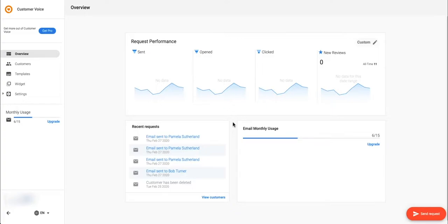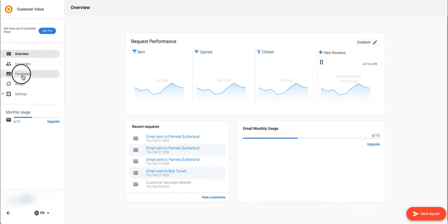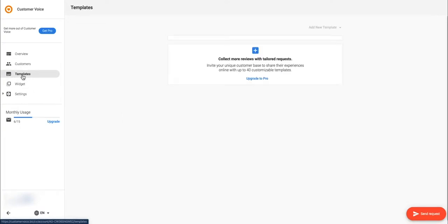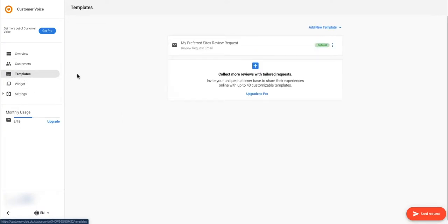Before sending your first request, you'll want to edit the email that your customers will see. In the templates tab you can edit your one saved email template. Select the kebab and click edit template.